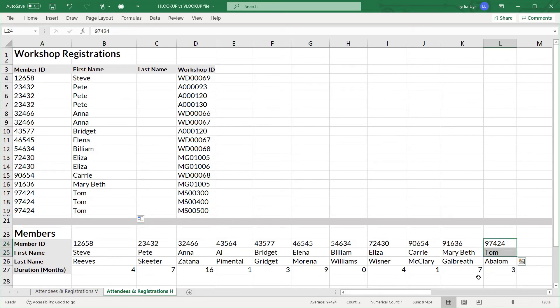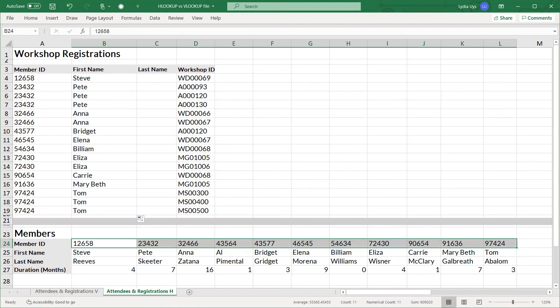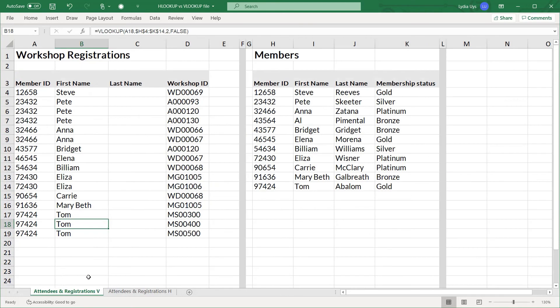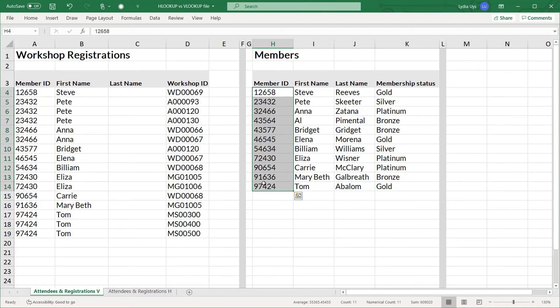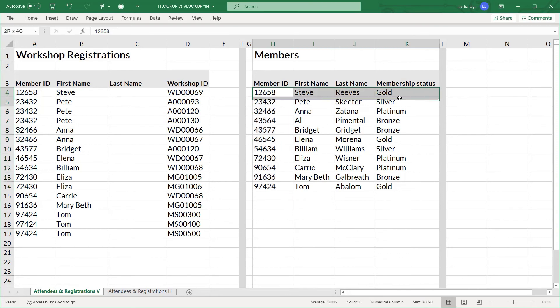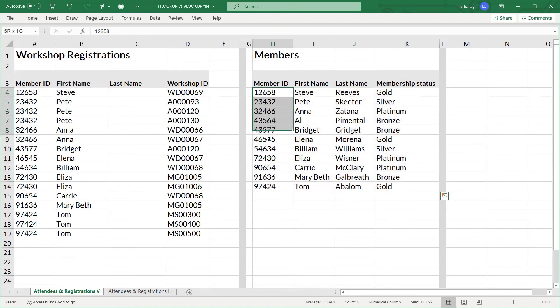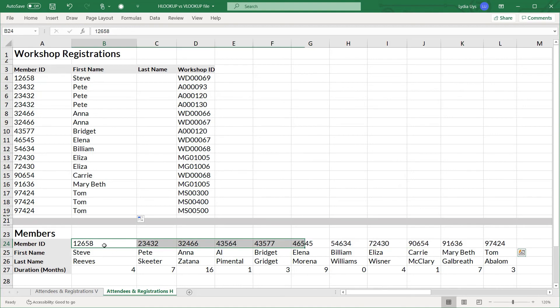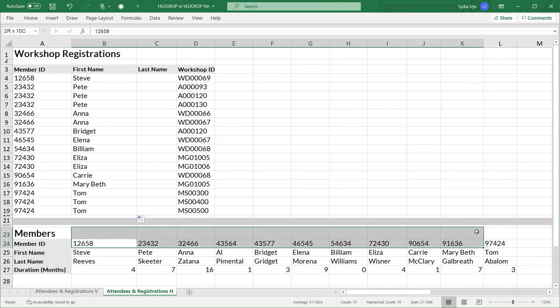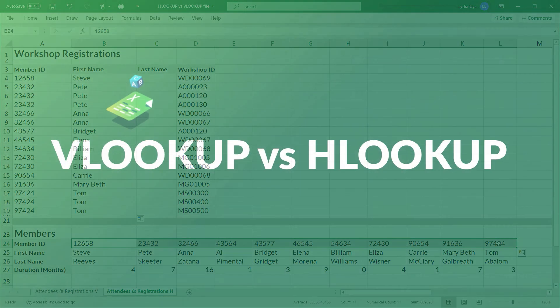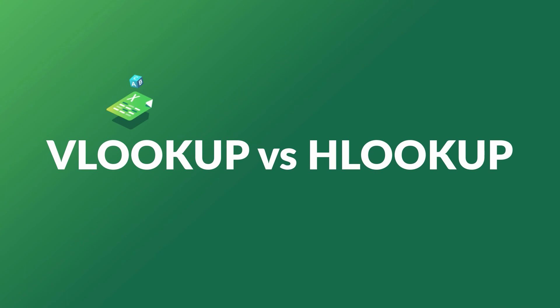So you can see why VLOOKUP is more popular than HLOOKUP because more often than not people store the same kind of data in columns instead of the second example where it's in a row. That usually doesn't happen. But there's always a chance the data you need will be listed horizontally. So it's a good idea to understand how that HLOOKUP works as well. So those are the differences between using the VLOOKUP and HLOOKUP formulas.